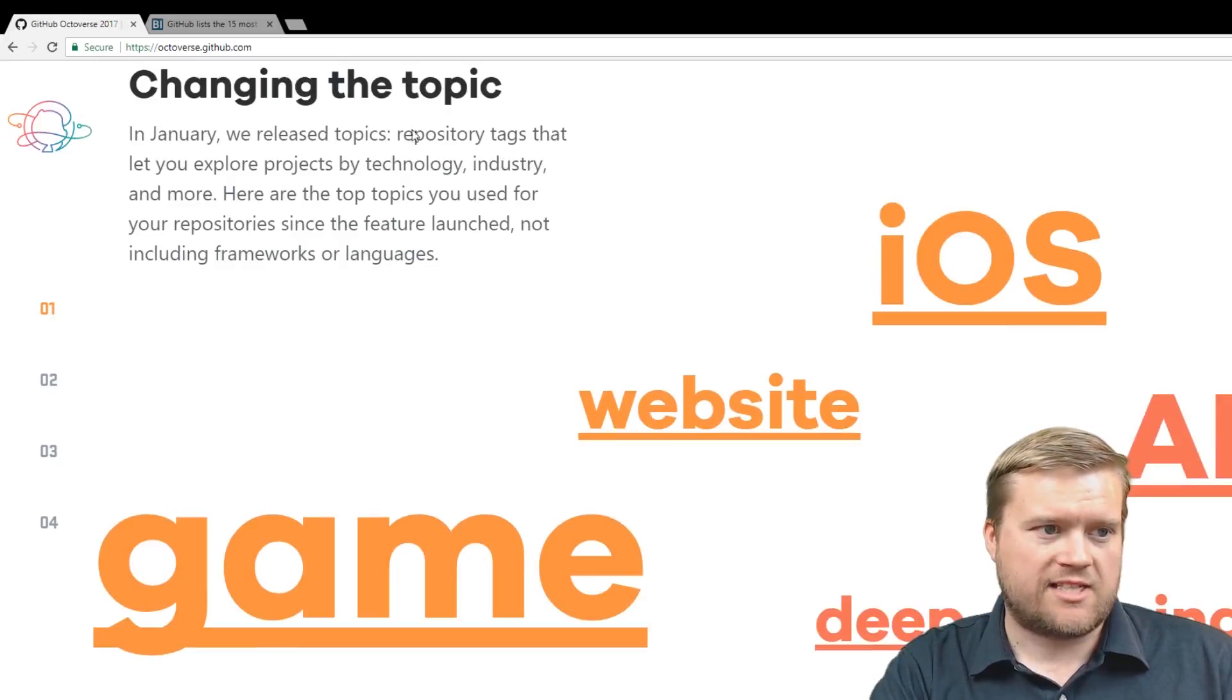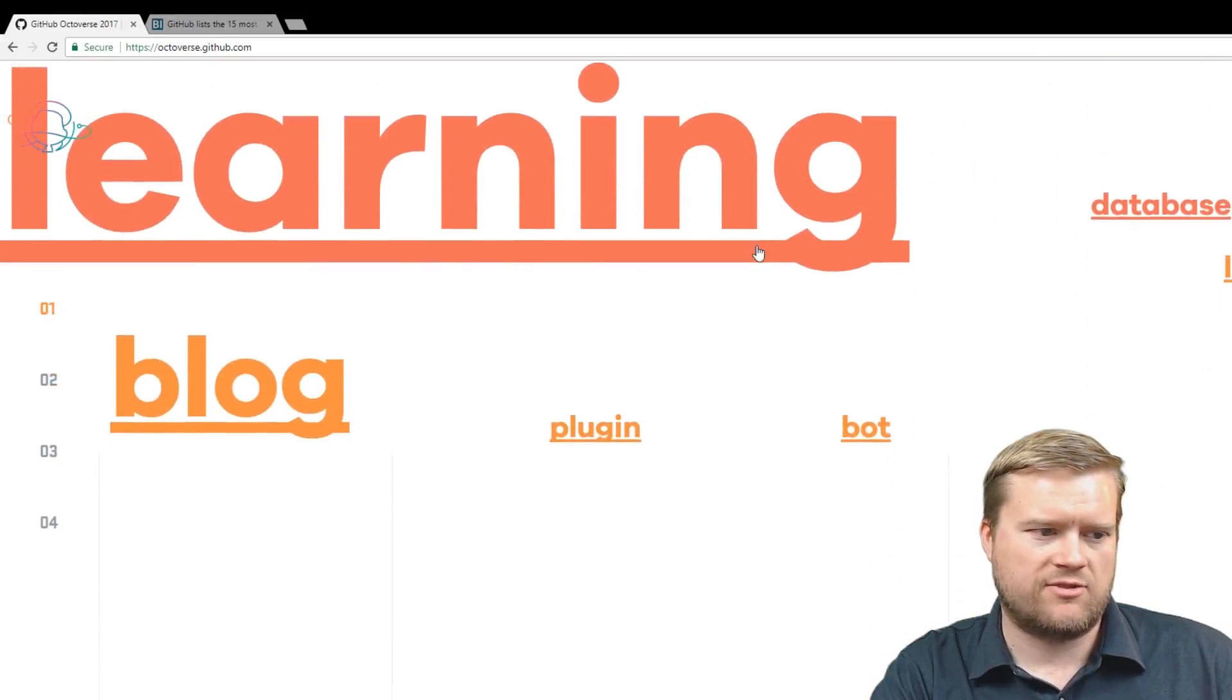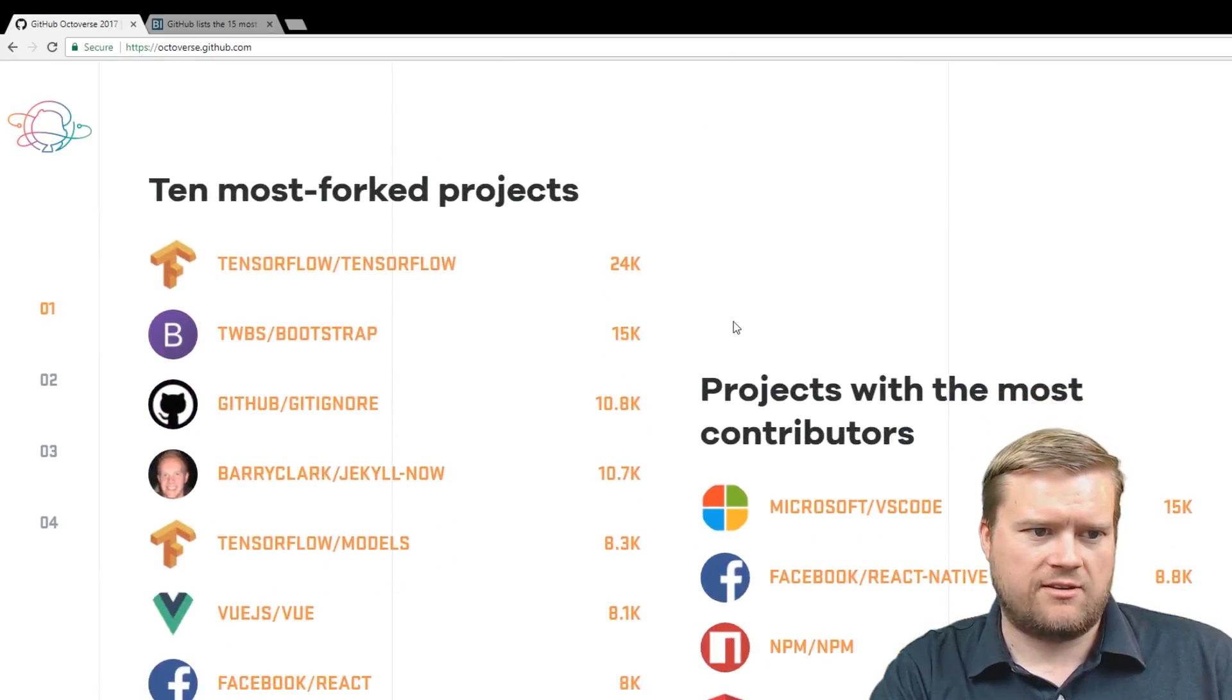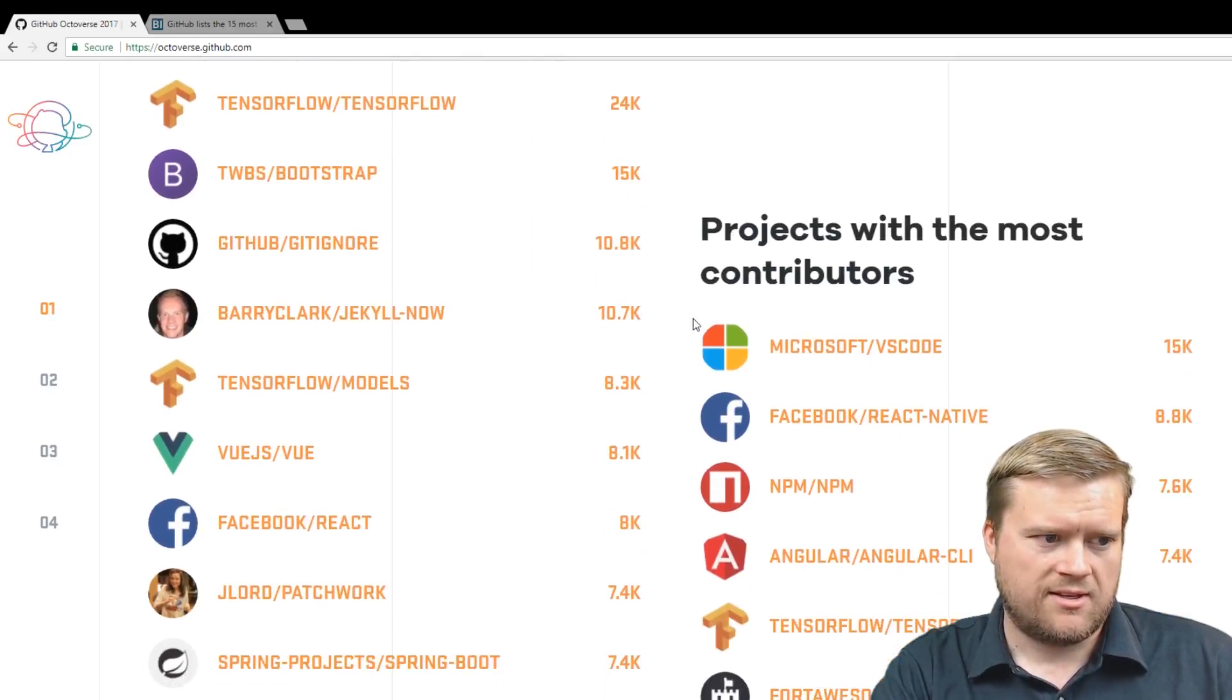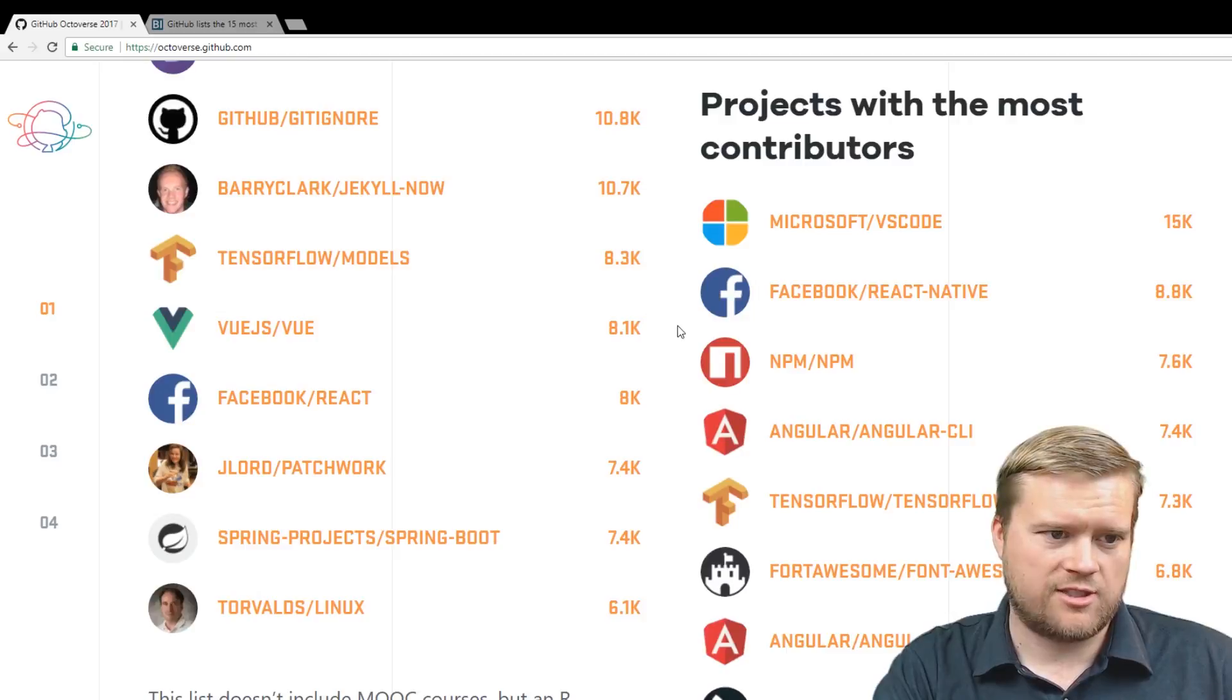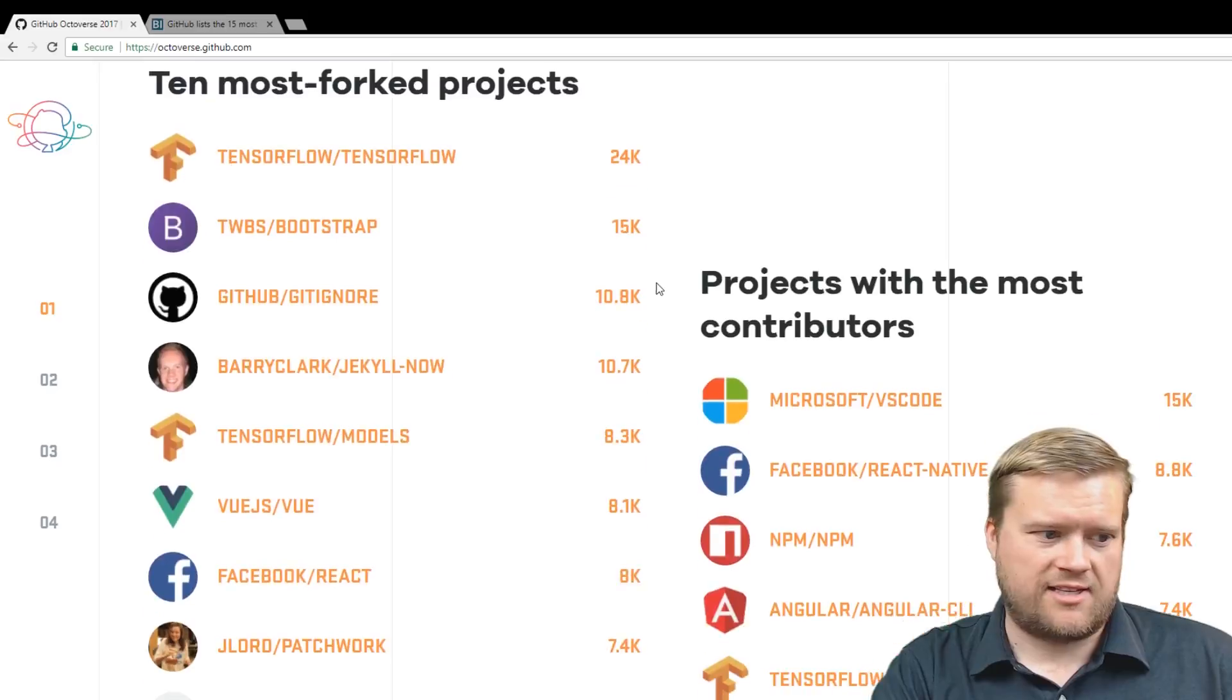In January, we released Topics, Repository Tags that let you explore projects by technology. You can see iOS, game, machine learning is really big. Most active repositories, TensorFlow. It's still amazing. Bootstrap, you know, that is still really popular. Angular, Git ignores, Jekyll now, more TensorFlow, Vue.js, man, my programming JavaScript framework that I enjoy a lot is getting a lot of attention.